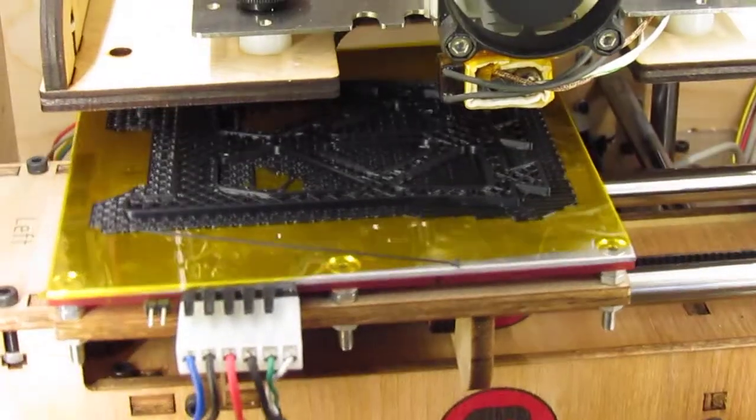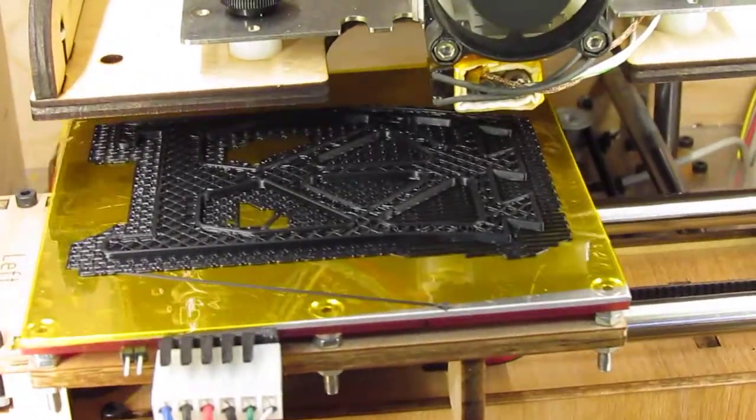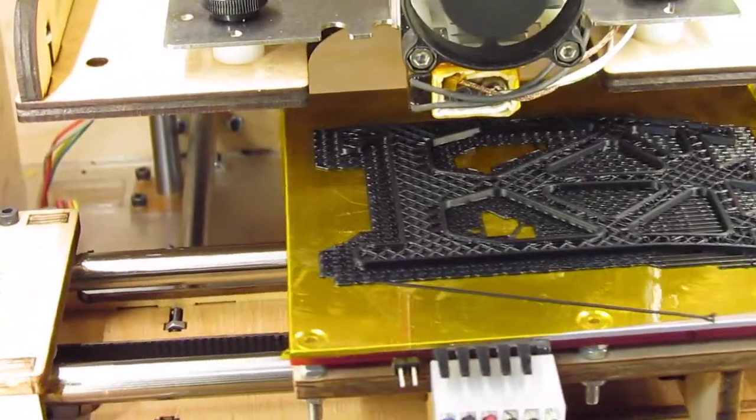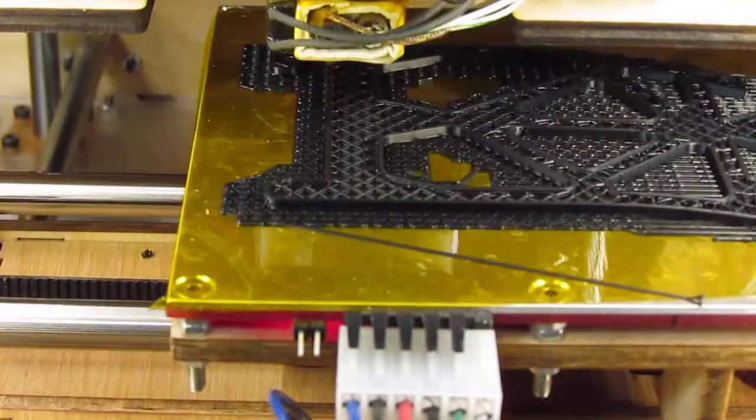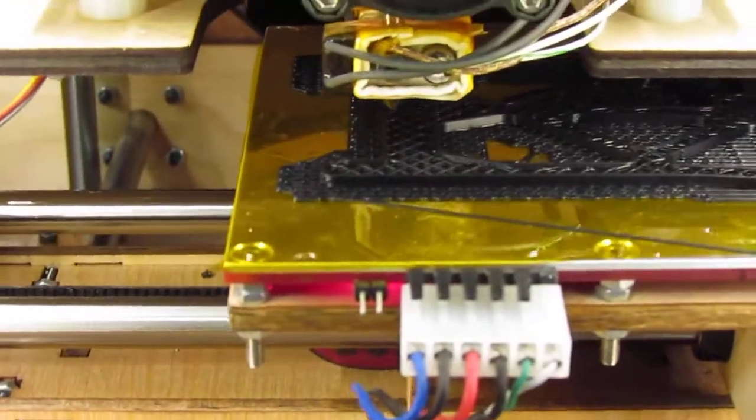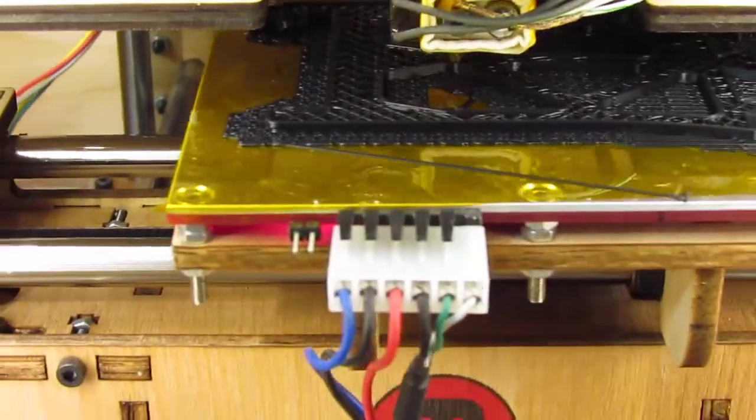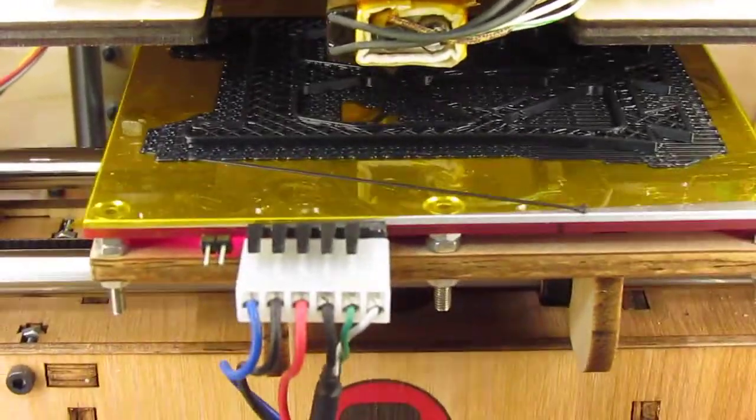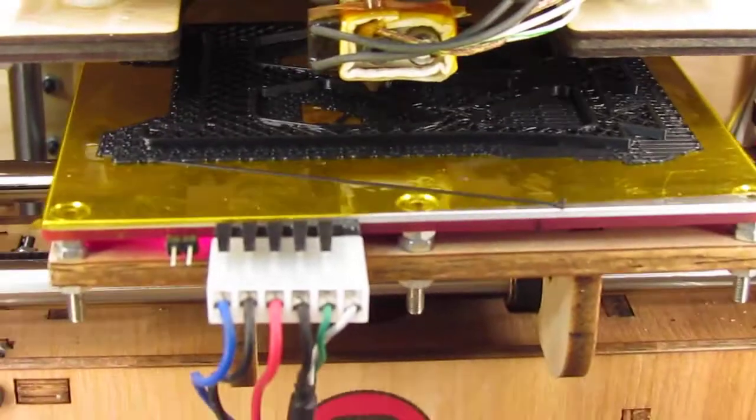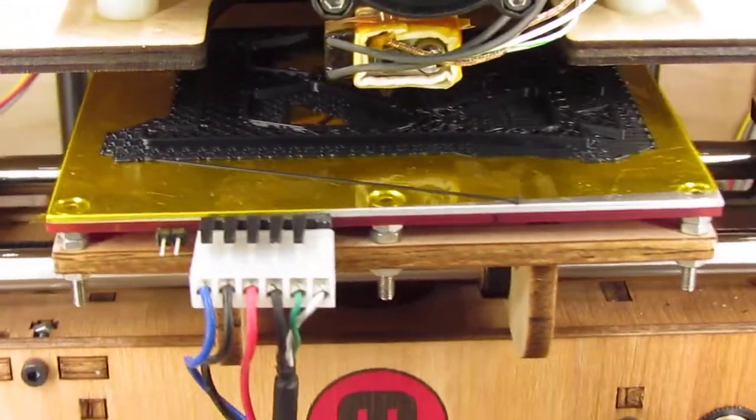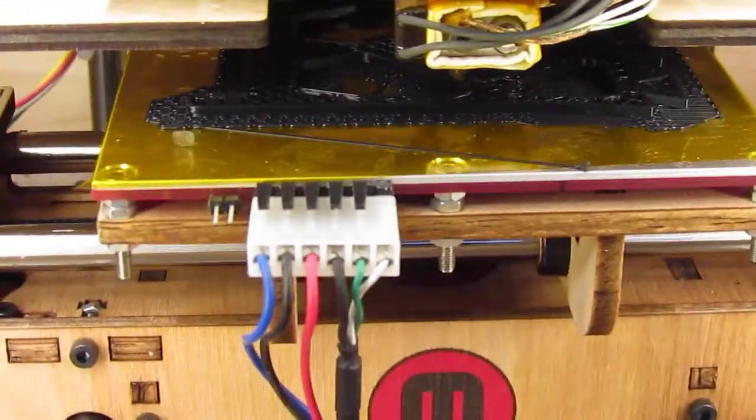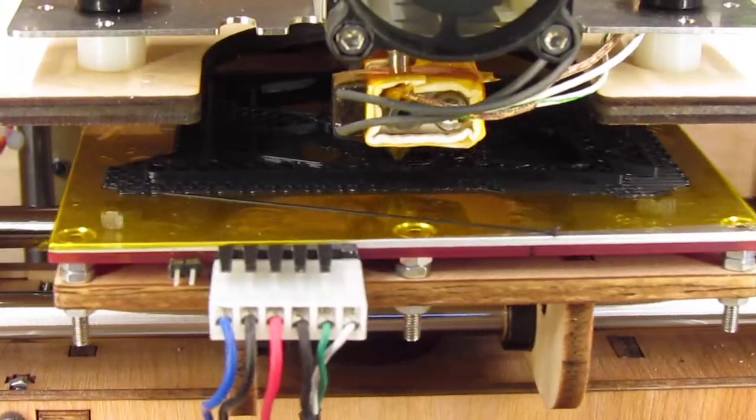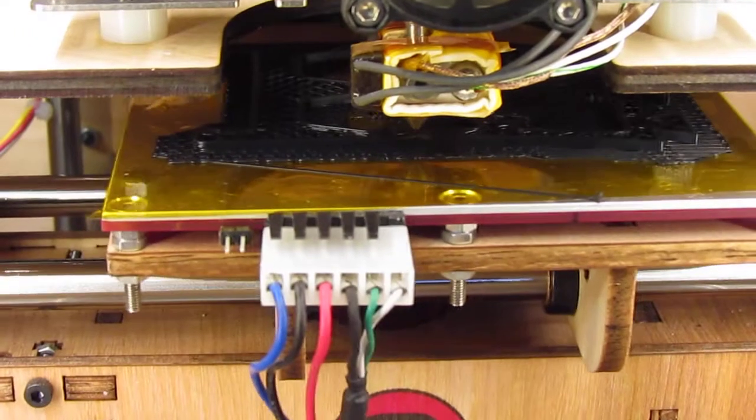What I'm printing here is a spooler bracket. It's going around the perimeter right now, and you'll notice the sound is different. It just changed over to doing an infill at 20%.